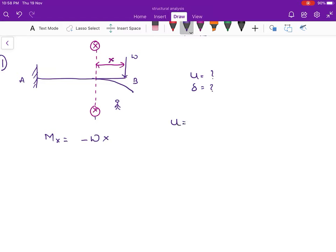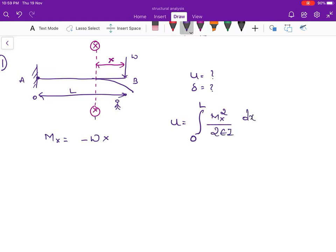The formula for strain energy is the integration from 0 to L of Mx squared times dx divided by 2EI. Here dx is an elementary length of the structure, and by applying limits from 0 to L we get the strain energy for the entire structure.